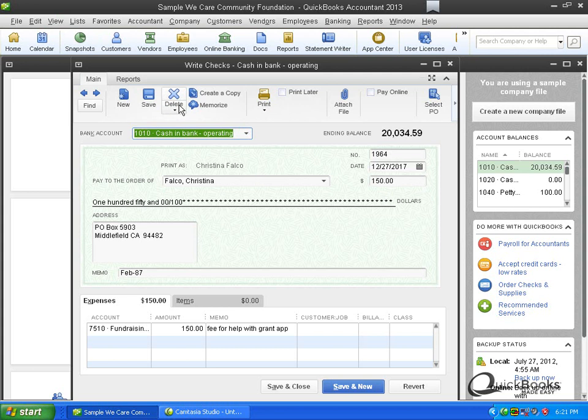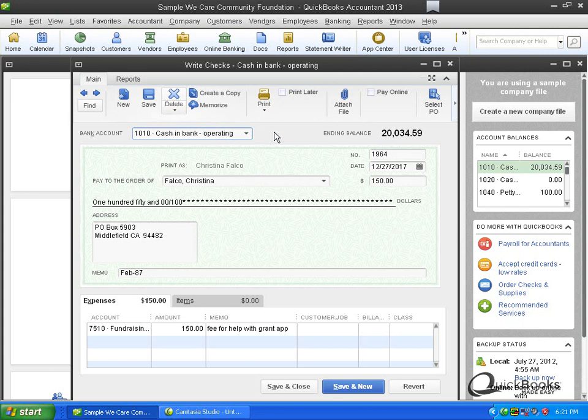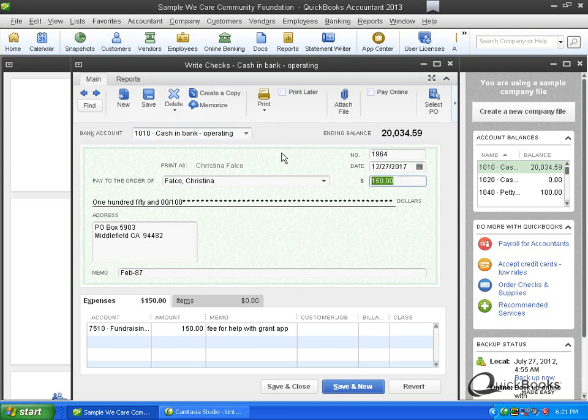Actually, I'm going to tell you that nine times out of 10, you're going to want to void something, not delete it. See this little arrow right here? If I click the arrow, you'll see delete, void. Okay? So when do you want to delete and when do you want to void? Well, for one thing, we do want to get the transaction out of here because right now it's reducing our bank account by $150 when it shouldn't because the check's never going to clear. Regardless of whether you delete or void, that is going to happen.